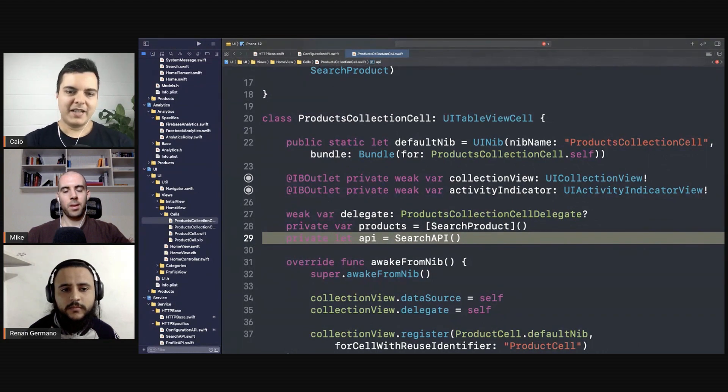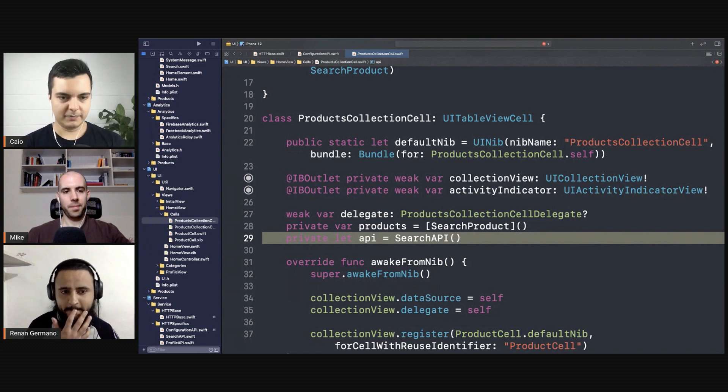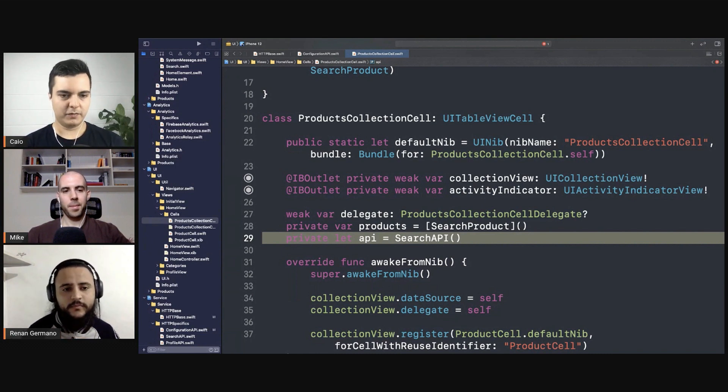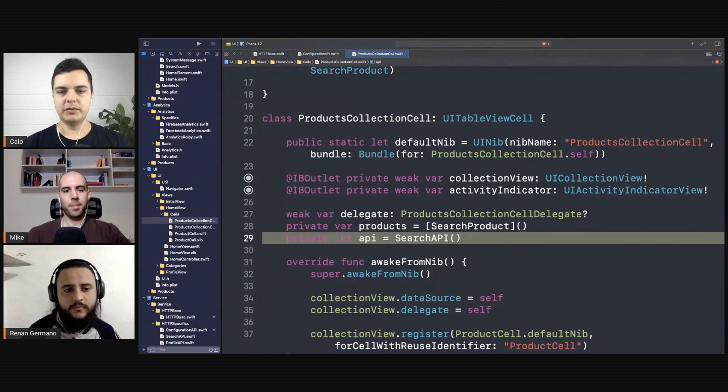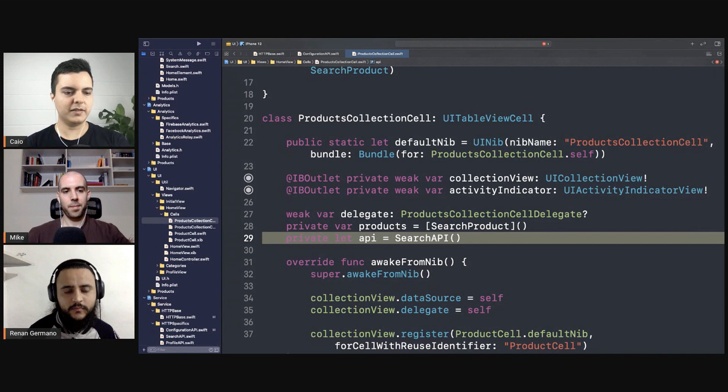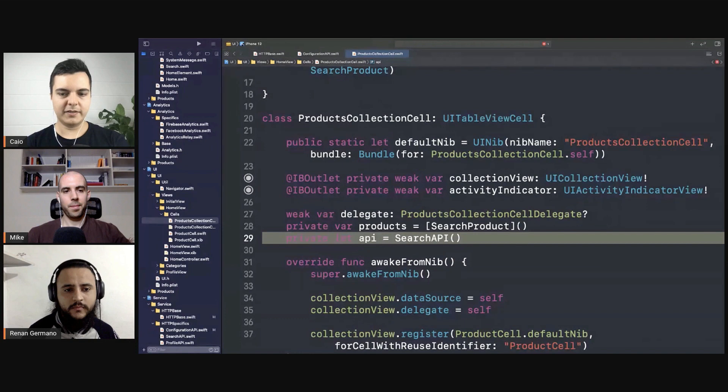Well, ideally the views shouldn't perform requests directly. That's the recommendation. Why? Because the views now are coupled with the provenance of the data, where the data is coming from - coming from an API. What if you want to load the data sometimes from another API?